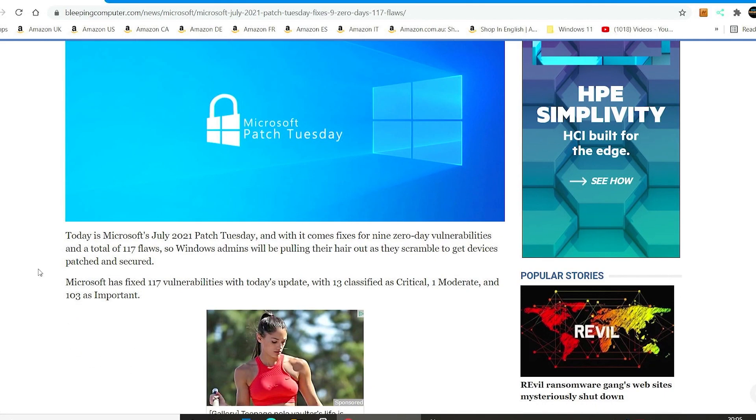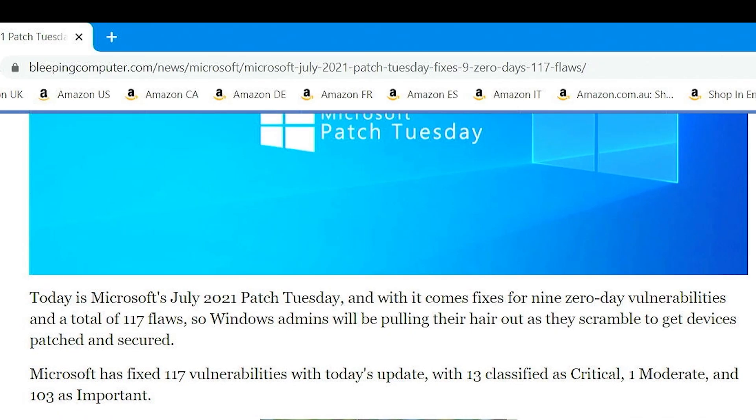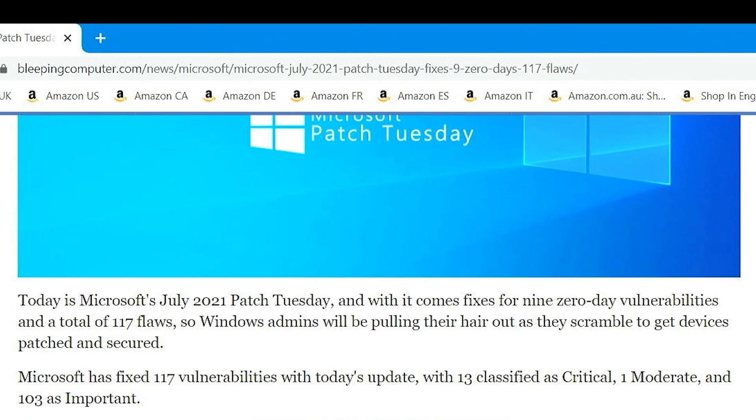As you can see, today is Microsoft's July 2021 patch Tuesday, and it comes with fixes for nine zero-day vulnerabilities, and a total of 117 flaws.